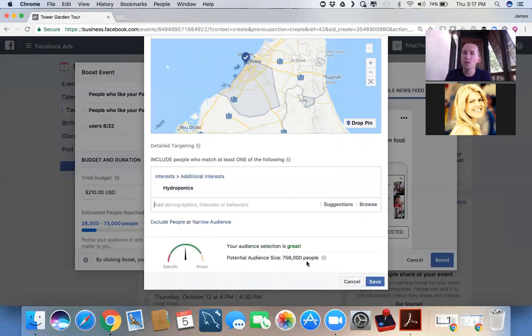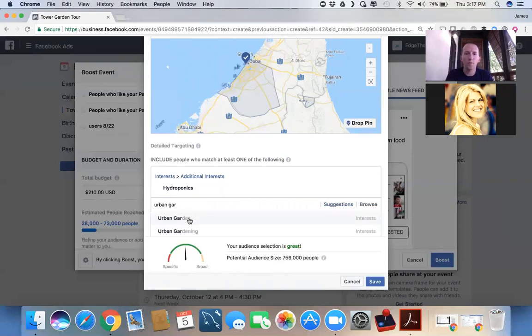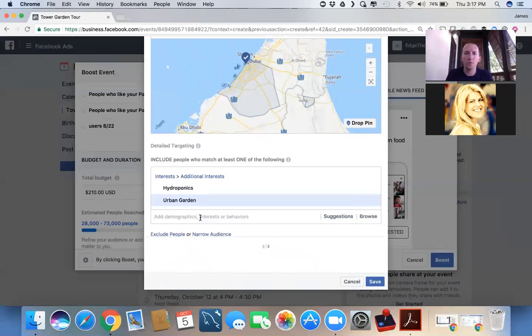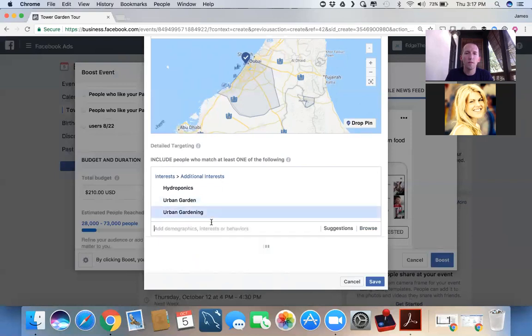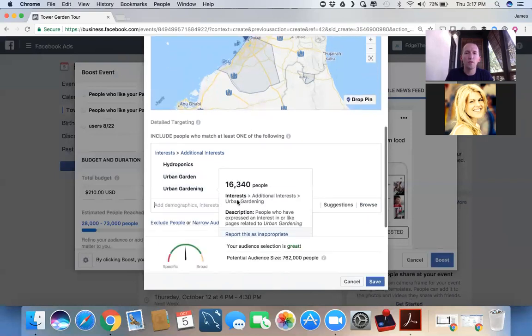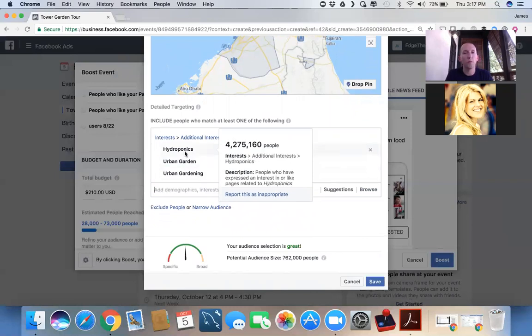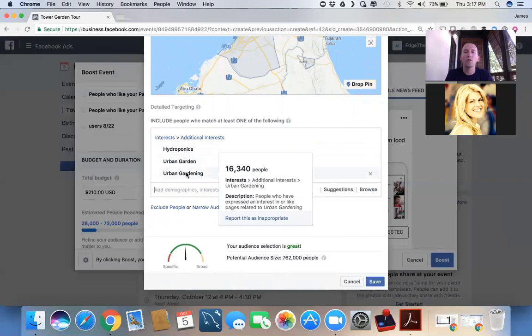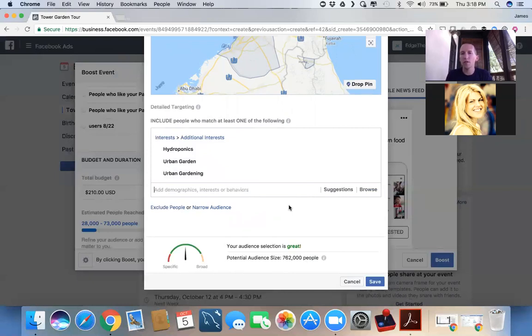Let's see if we can find anything around urban gardening. Urban garden is a topic built into Facebook. You can see this topic has an interest of 33,000 people. This topic has an interest of over 4 million people. So you see what we're doing here is, and now Facebook is telling us our audience selection is great. We're inviting everybody around the world who is interested in this topic to watch us on Facebook Live talk about this particular topic. This is incredibly powerful.